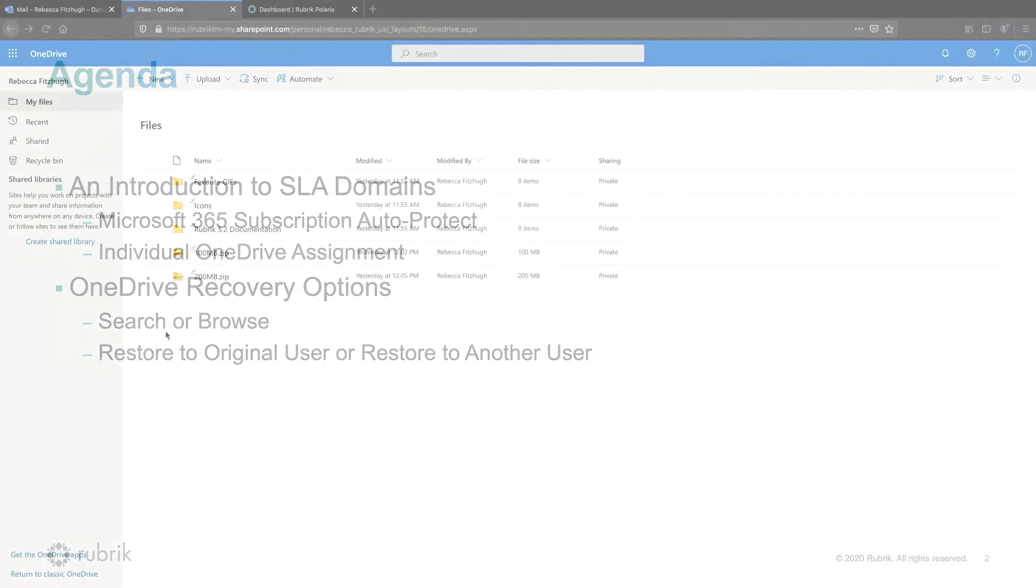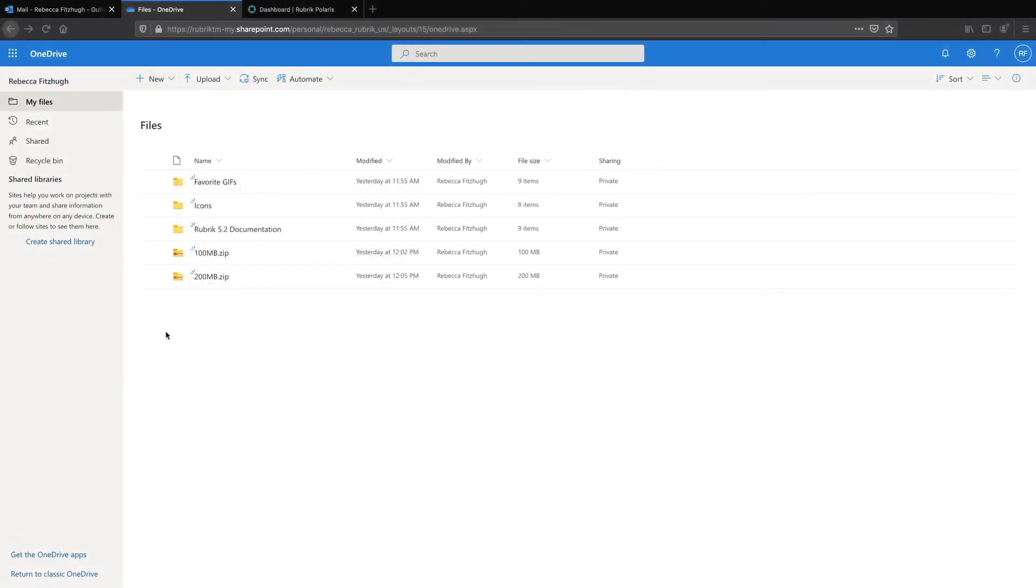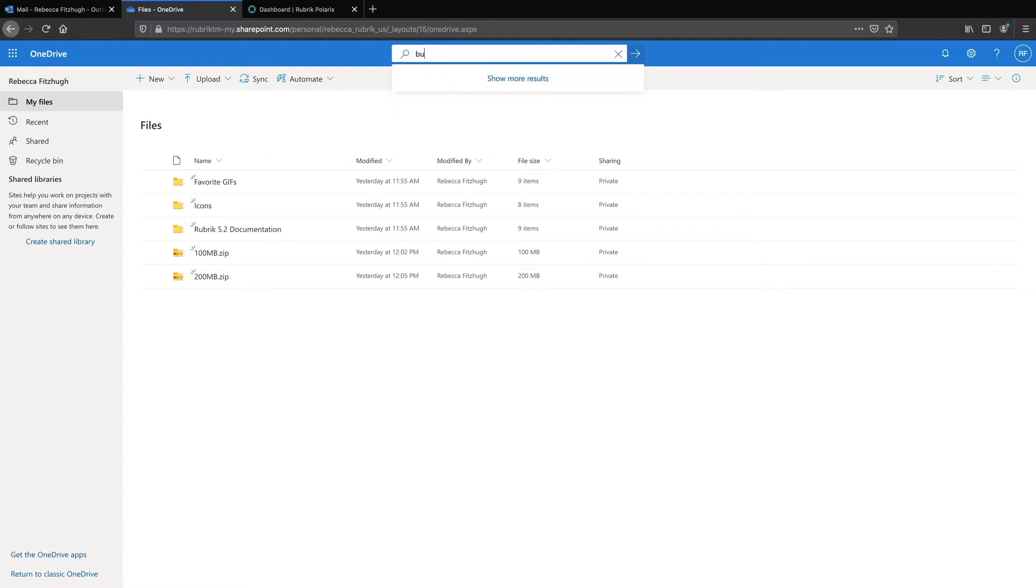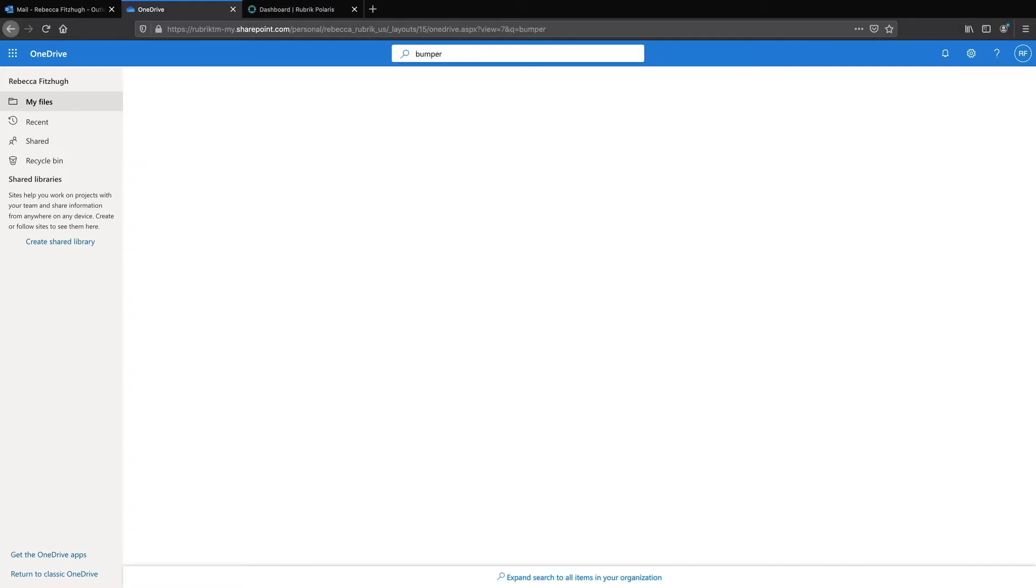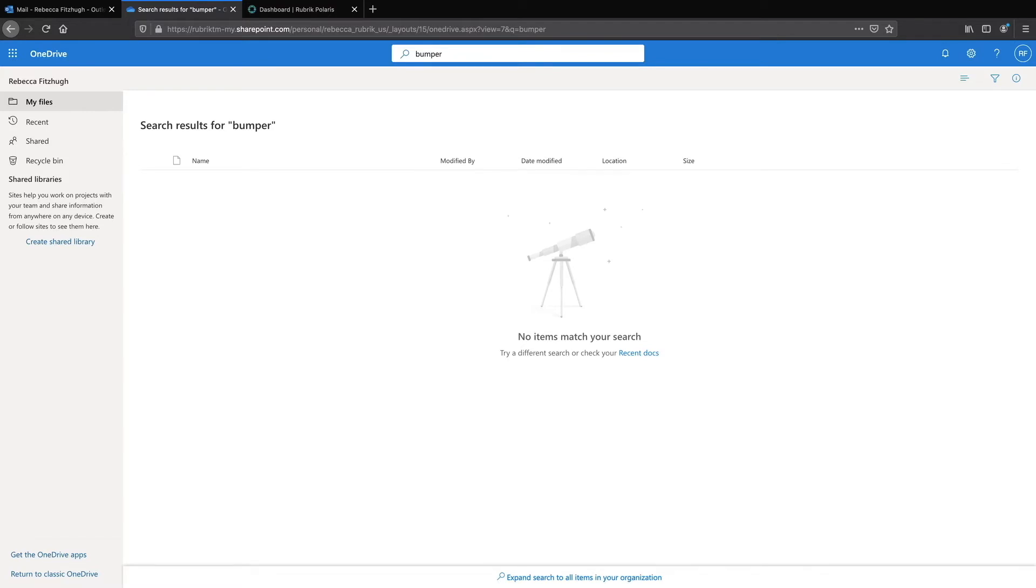So let's begin by taking a look at my OneDrive account. We can see that I have a number of folders containing important files such as my favorite GIFs, but today I'm searching for a file called Bumper, and I can't seem to find it, even though I recall using it just the other day. So I must have accidentally deleted it.